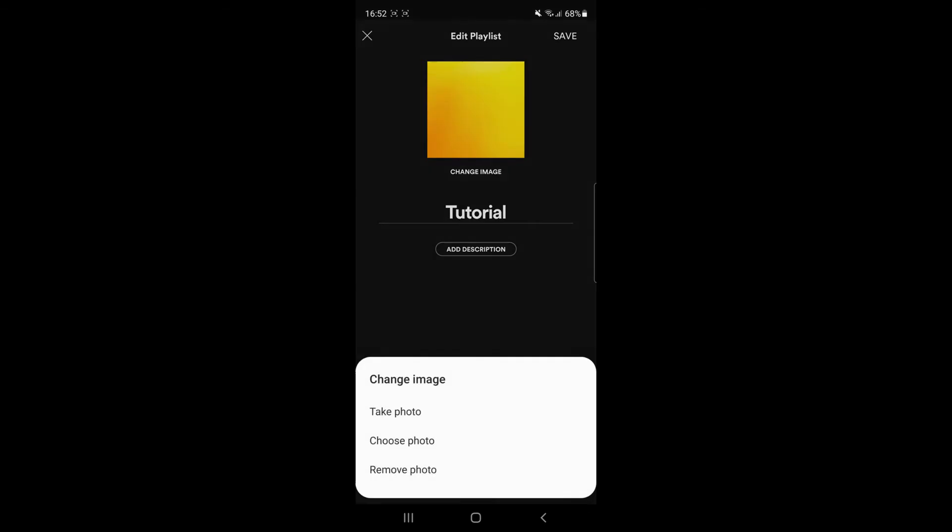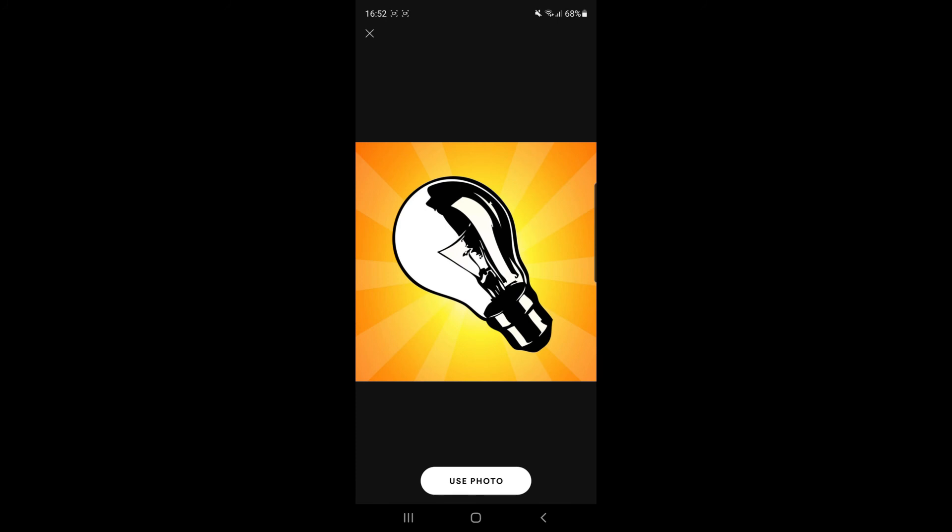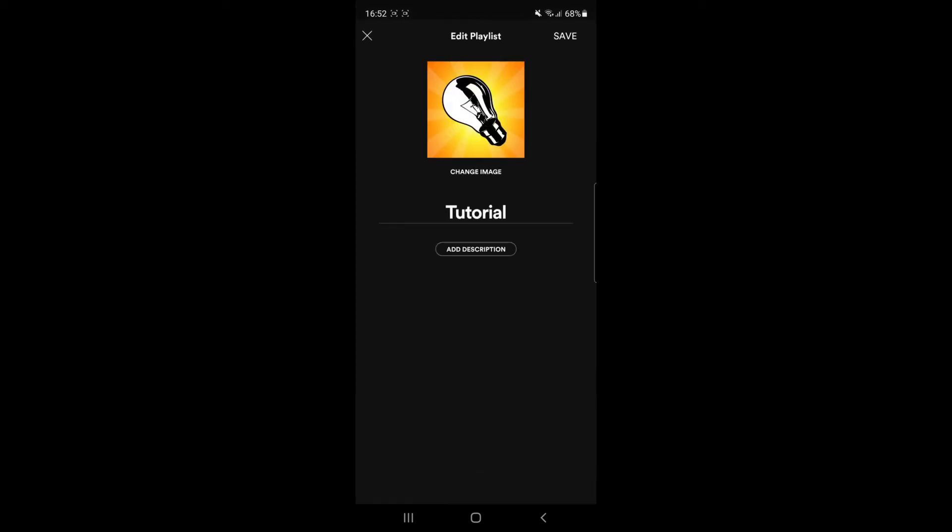For this example, I've chosen a photo. Once you've chosen a photo, all you need to do is click use photo. As you can see, my image has now changed.